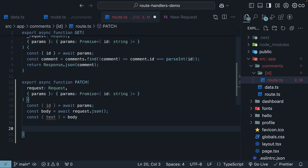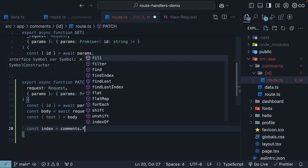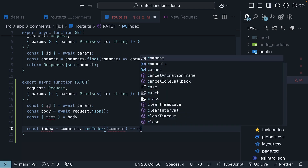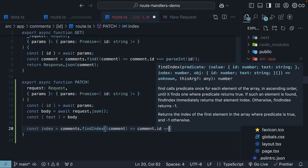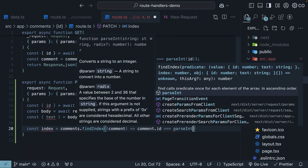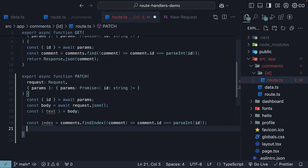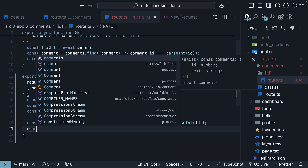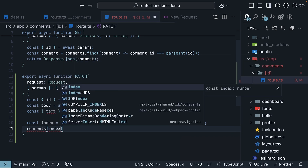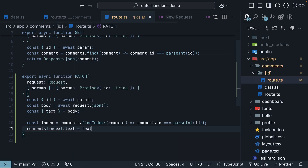To find the comment we want to update, we can use either array.find or findIndex. I am going with findIndex since we will need it for delete operations later. So const index is equal to comments.findIndex, where comment.id is equal to parseInt of the ID parameter. Once we find the comment, we simply update its text property: comments[index].text is equal to the text from the request.